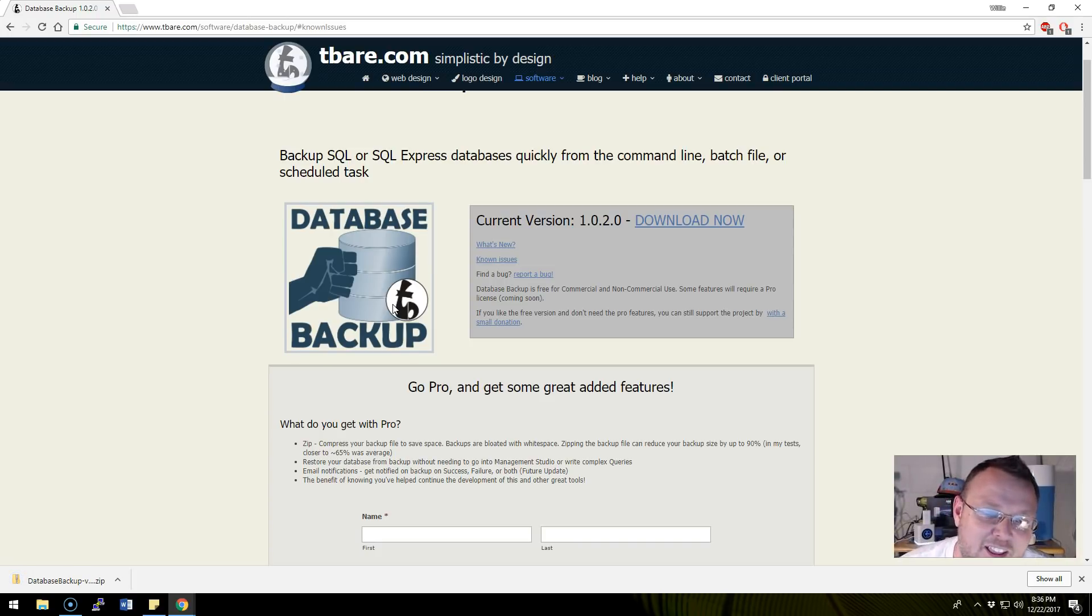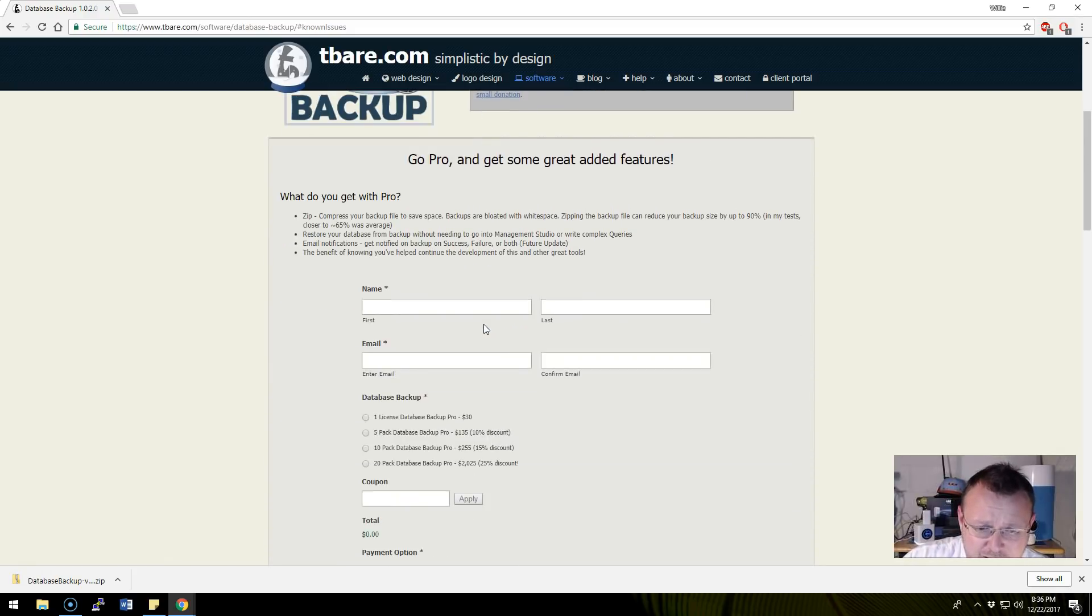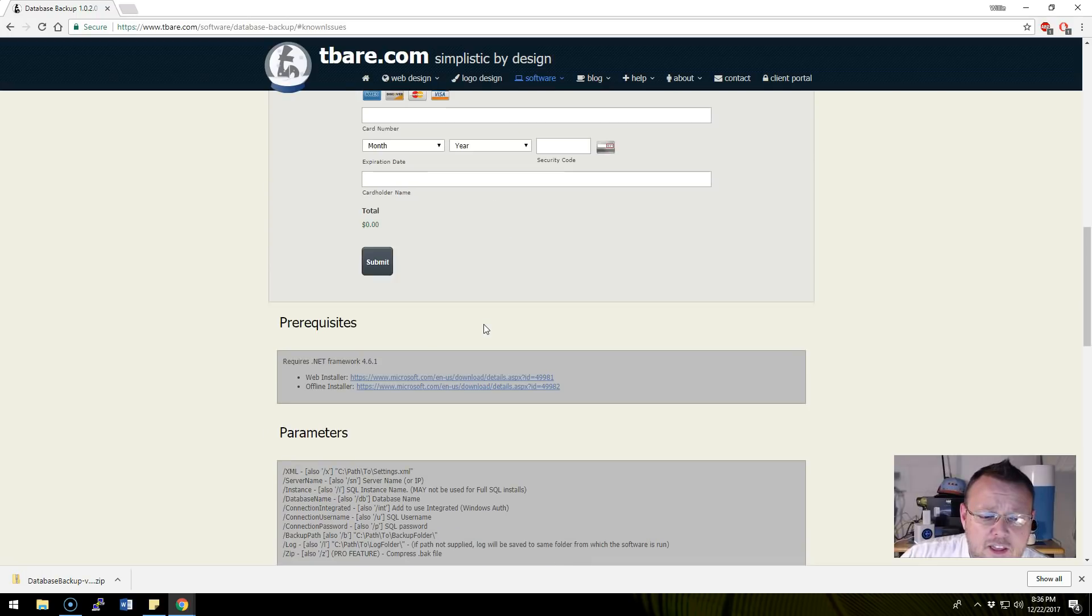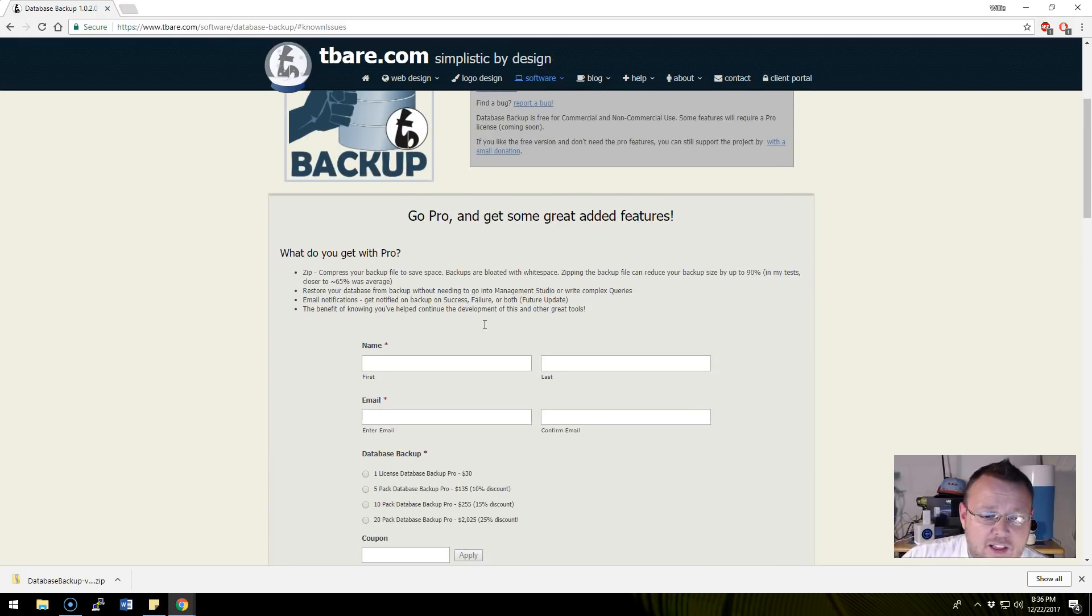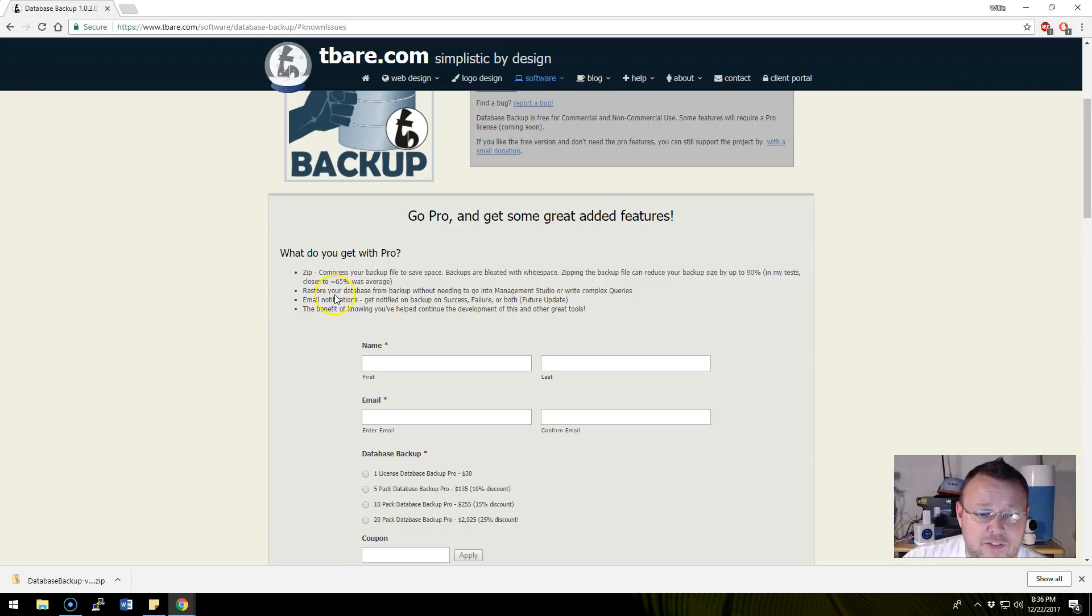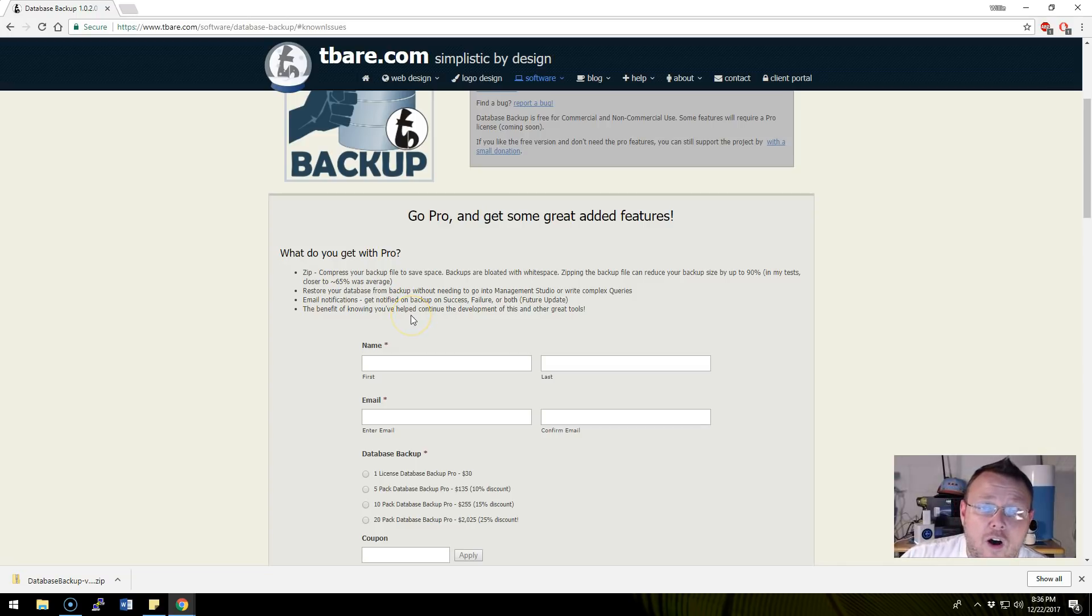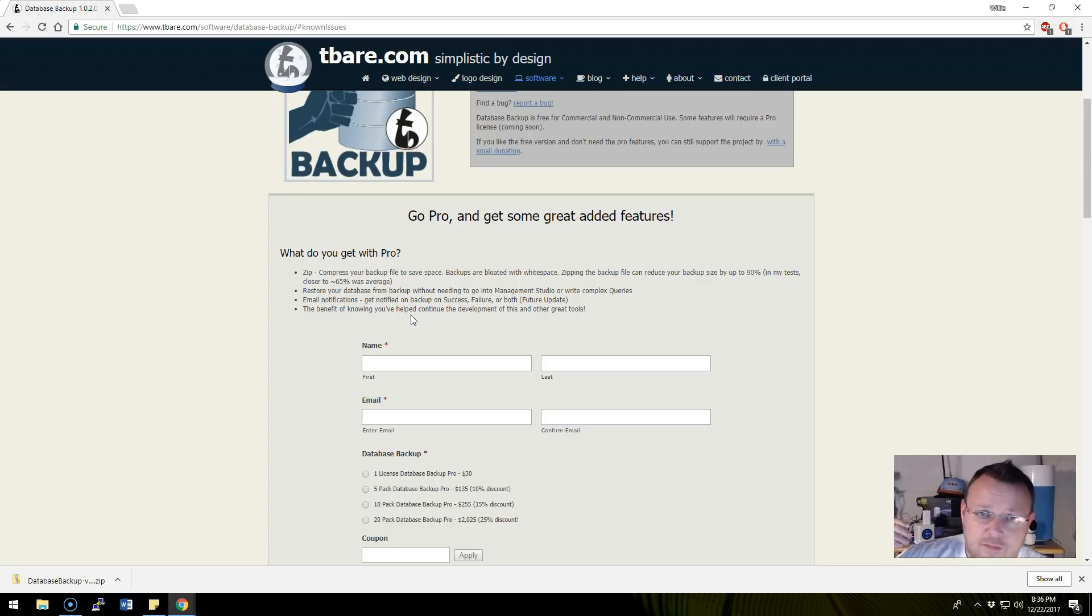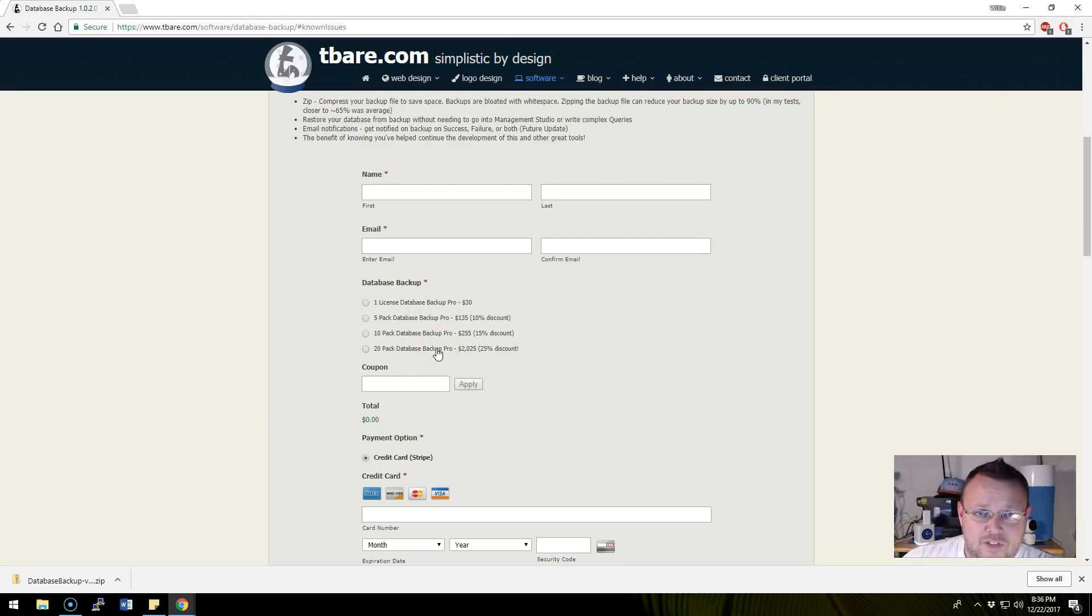He's got a free version and a pro version. The pro version will add things like you can zip and compress the databases, you can restore the database directly from the program, and you can get email notifications. You will also get for this version all of the bug fixes and all the updates. It's not like you buy it and then Tim leaves you out in the cold. You get the new version, your license key will work, everything will be awesome.